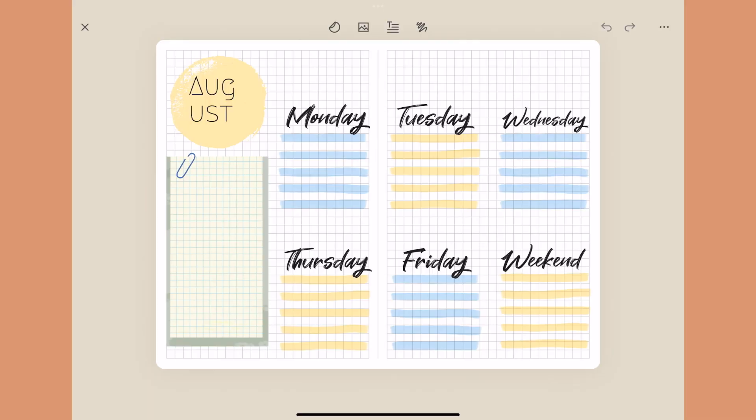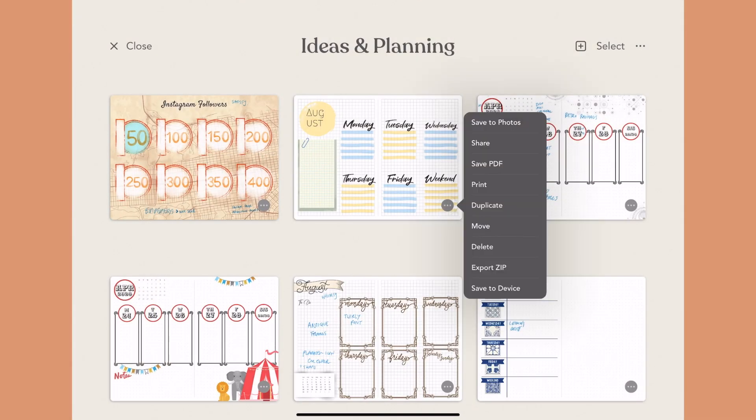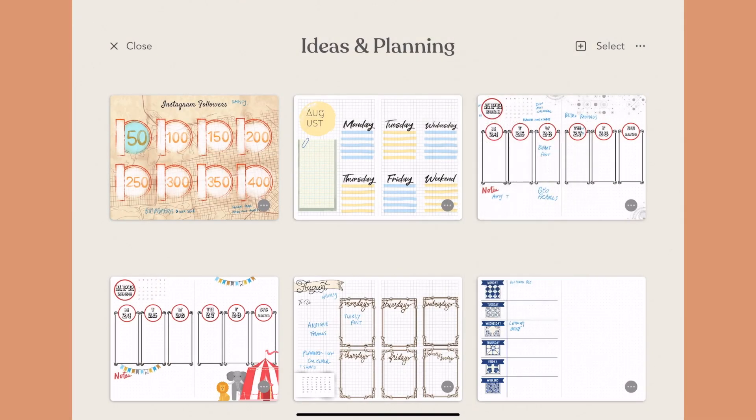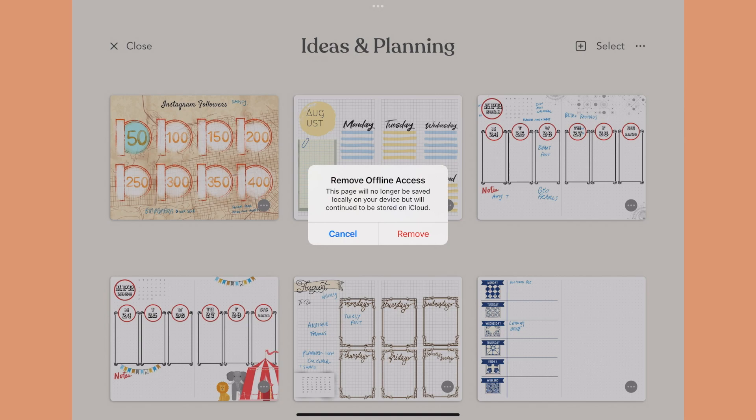One of the new features is offline mode — you can now download your journal onto your device and take it with you. Whether you're on an airplane, have spotty Wi-Fi, or don't have data on your iPad, you can work in it and do whatever you need to do, and when you're back everything will sync up again.